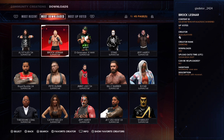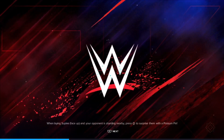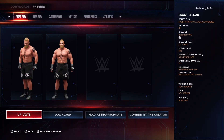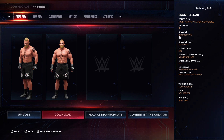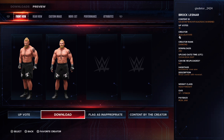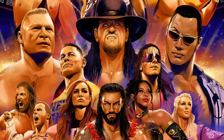So when you click on it — for example, here is a Brock Lesnar creation — you'll click over to Download and then just click on Download. Once it downloads completely, you will now have this wrestler on your roster.